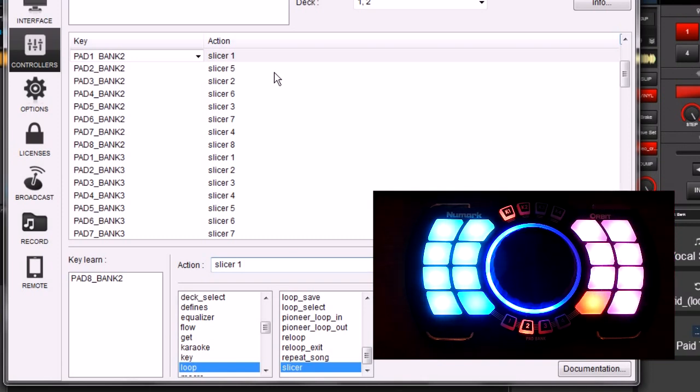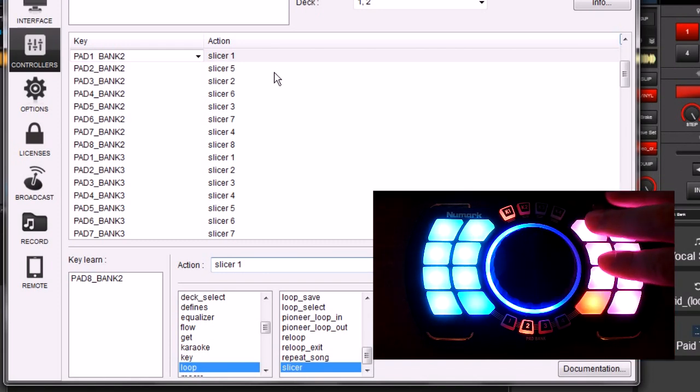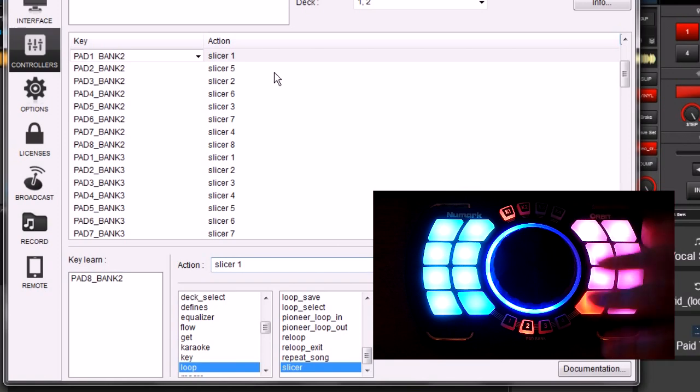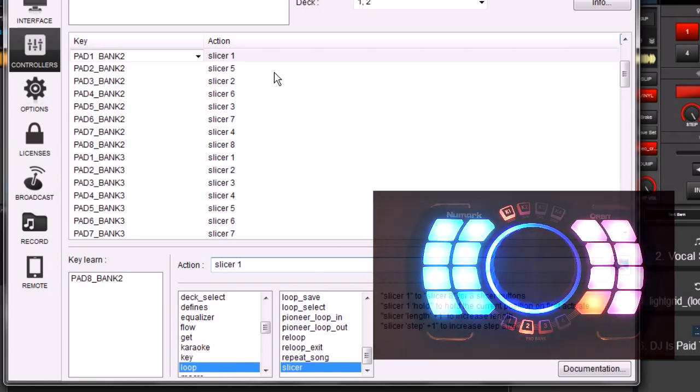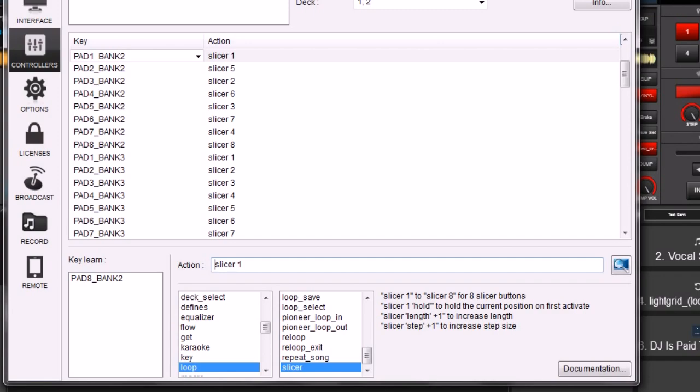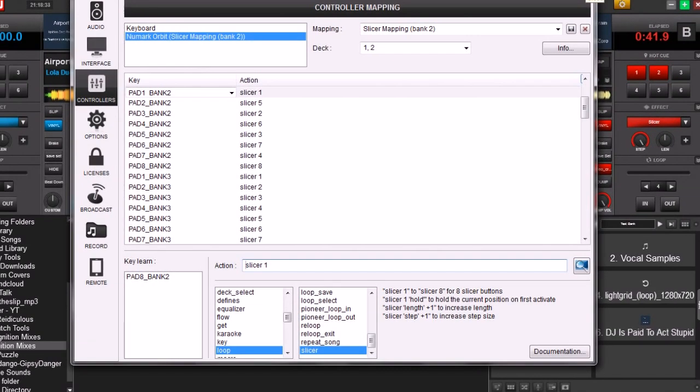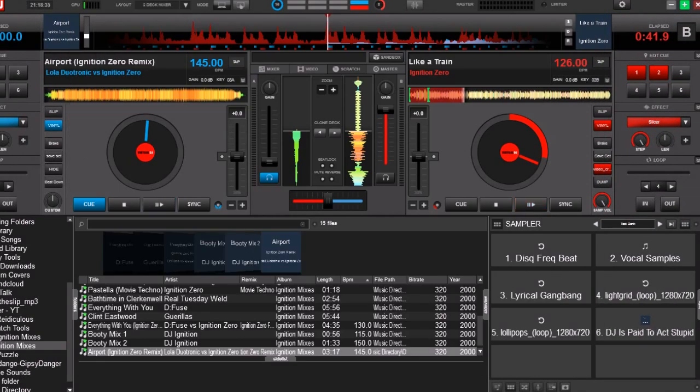But whichever is easier for you. And if you have any kind of grid controller, you can go ahead and map it just like this where it goes down or up or whatever is easiest for you. So the first thing that you might say is, well, I don't have a controller, but I still want to be able to use a slicer.